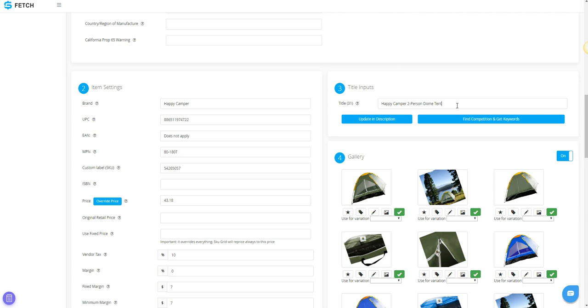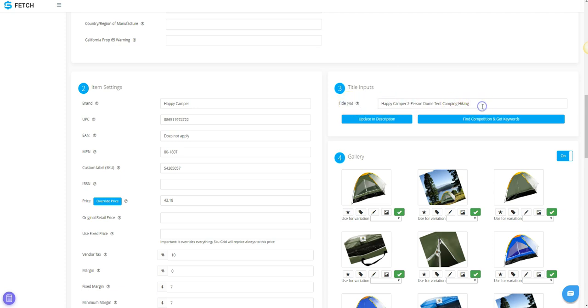Since this is a multi-variation listing, you may want to make the title more generic, so that it applies to all variations and not one in specific. As you edit the title, you'll see a character counter appear, and it will be red if you are over 80 characters.